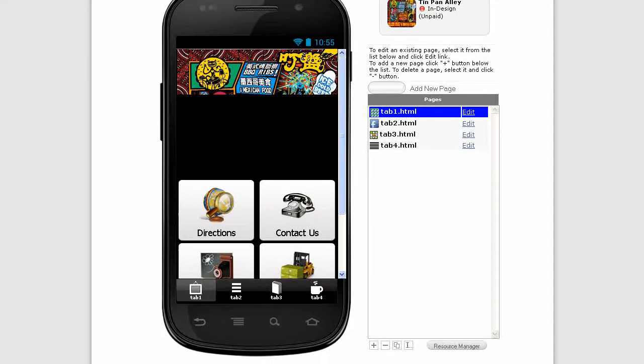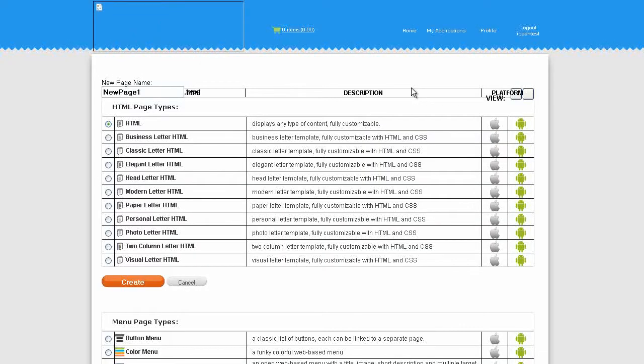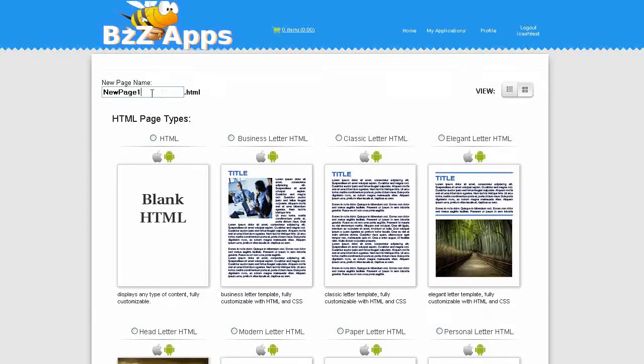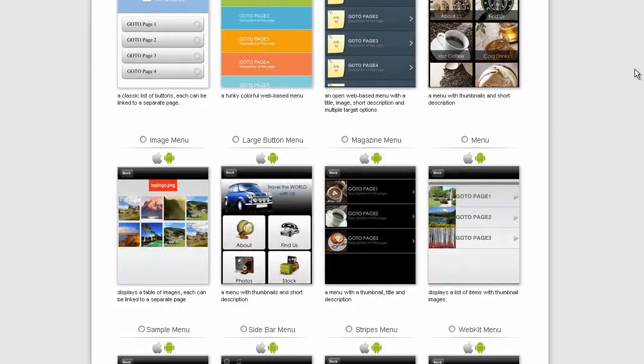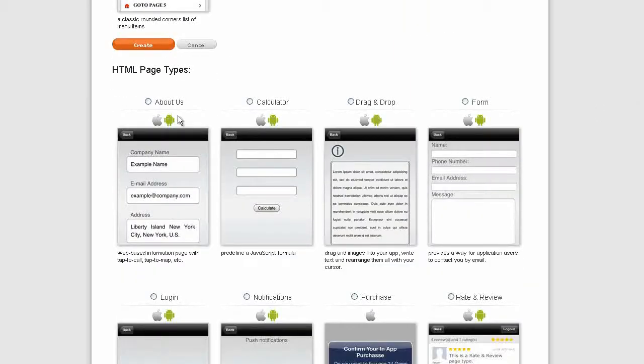The first one I'm going to do is directions, so I'm going to add a new page for that. I want to add an address in English as well as in Chinese, as well as a map link which will give us directions in Google Maps. We can use any one of these HTML page types but I'm actually going to use this one down here called About Us.